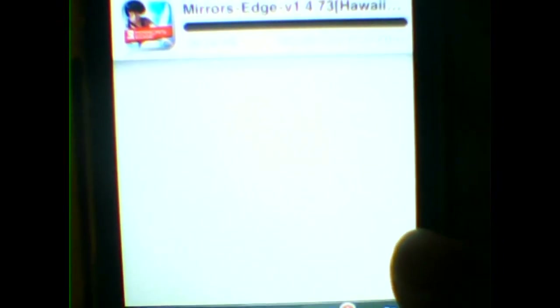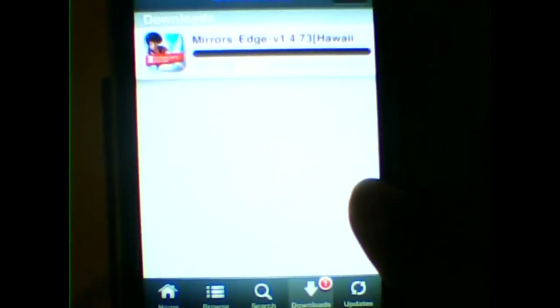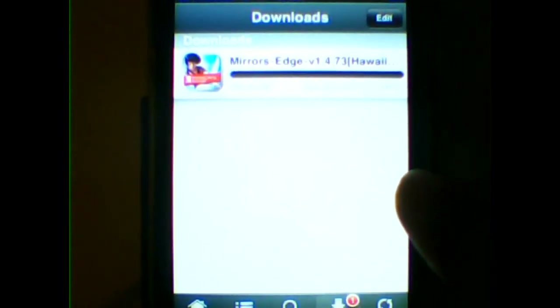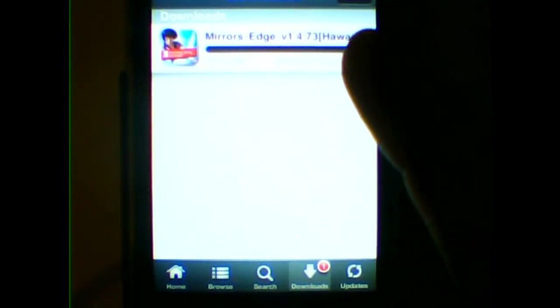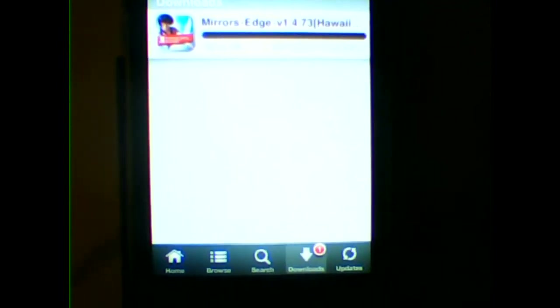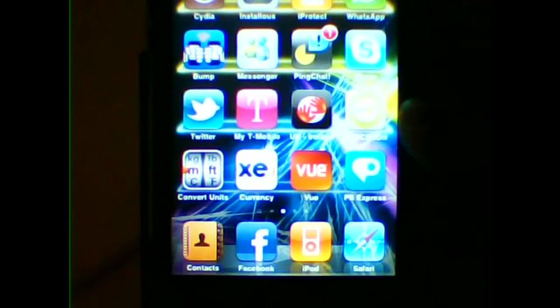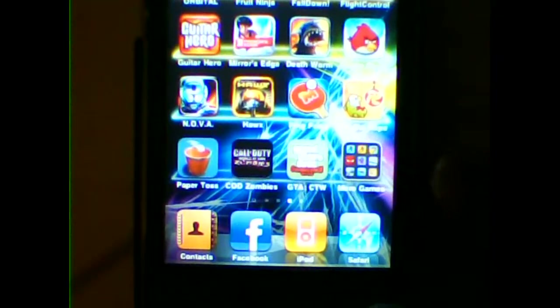It says 200 MB with 22 minutes left. Once it's downloaded, click it, press Install, and you'll see it on your home screen.